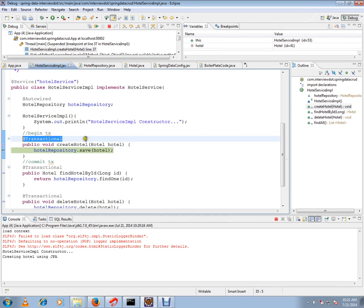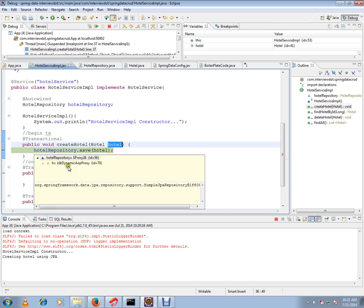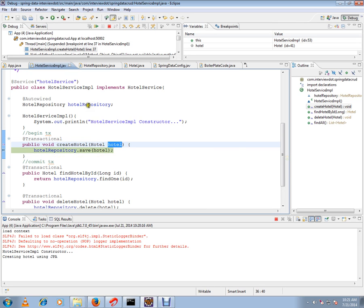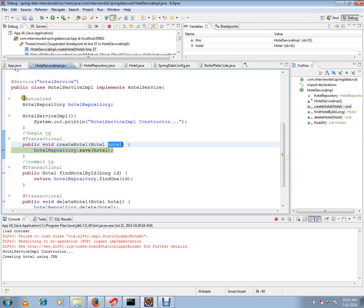Here you can see I have the @Transactional annotation. This is another annotation helpful for beginning and committing the transaction, so we don't have to worry about transaction management — it is taken care of by the Spring Framework. I've just called the createHotel method and I'm passing the hotel object. Here the repository is a proxy object that is injected. I didn't write the impl class for this interface — Spring has generated it and it is auto-wired.